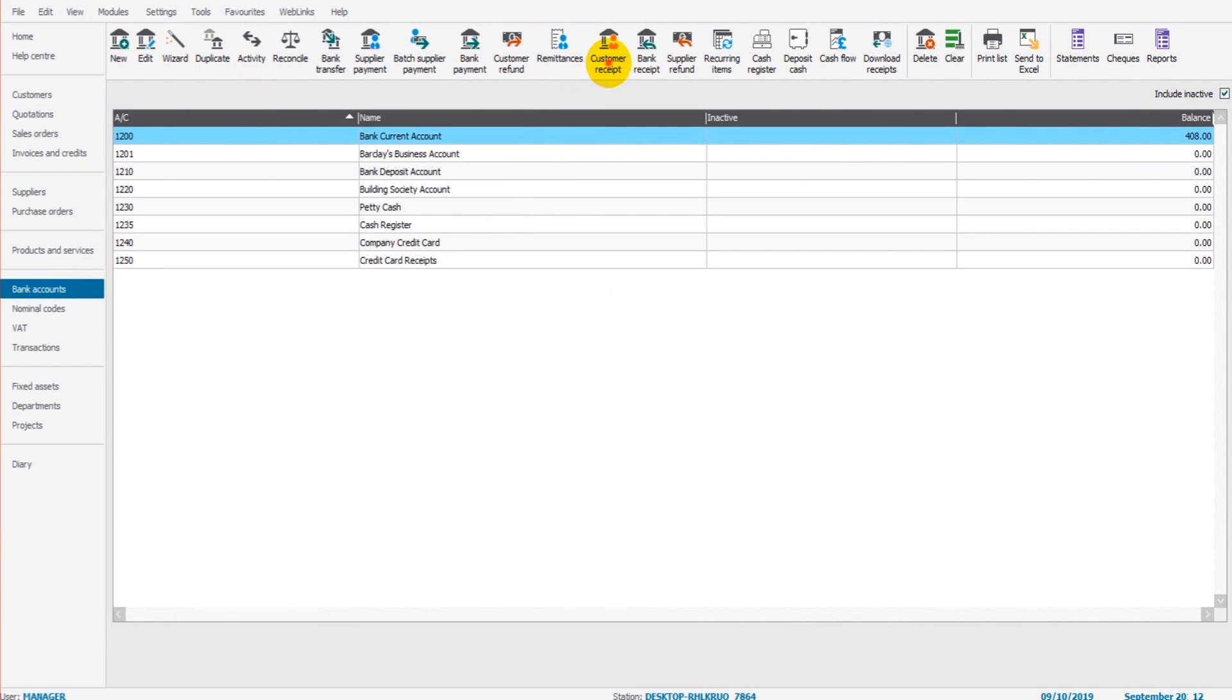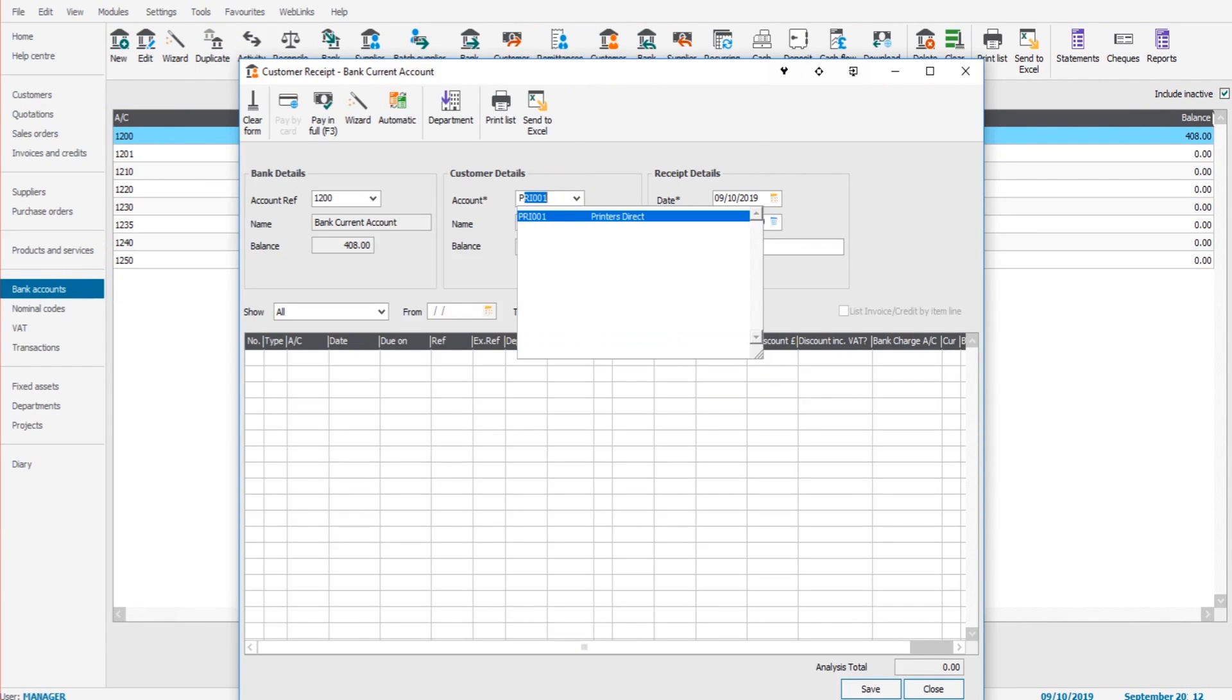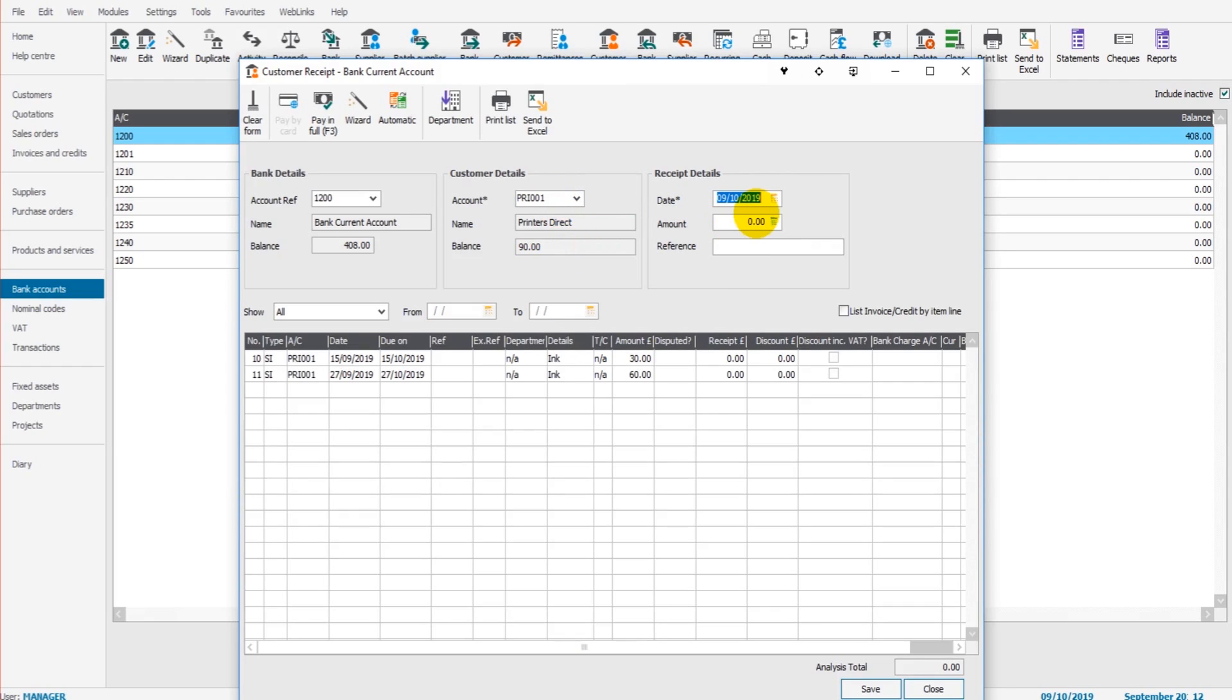Bank accounts, customer receipt, bring up the customer account, enter the date the payment was received. Enter the amount that was received. Let's do £90 this time.